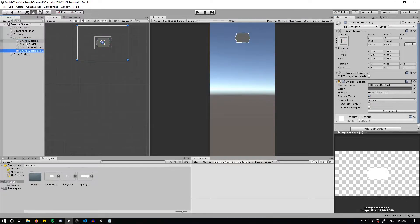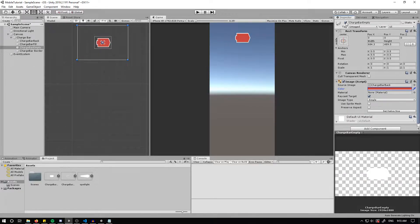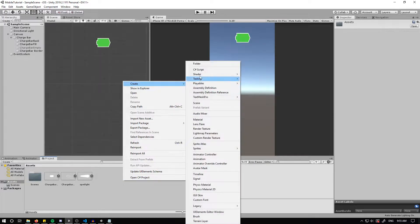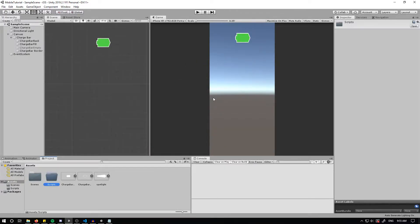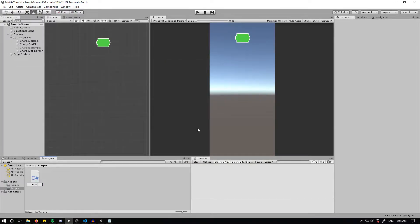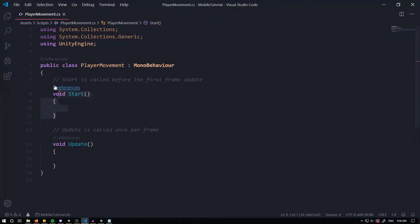I'm going to duplicate the backing again and call it 'Charge Bar Empty' — this is what comes up when the bar becomes empty. I'll change it to red as a warning that the charge bar is empty, then deactivate it in the inspector. The next thing is to create the player movement itself. I'll create a new folder called 'Scripts', and within it create a new C# script called 'Player Movement' and open it up. I'll delete the Start method because we don't need it.